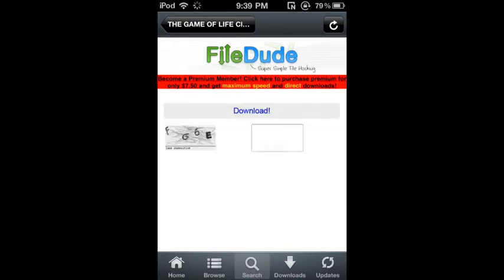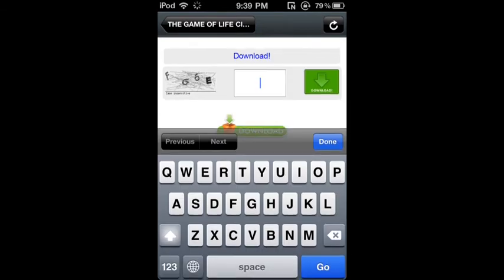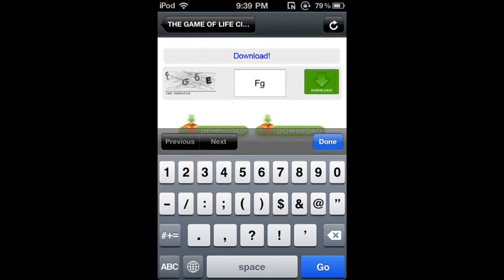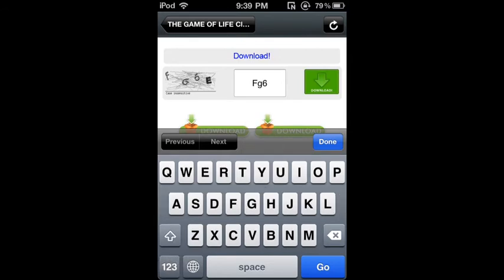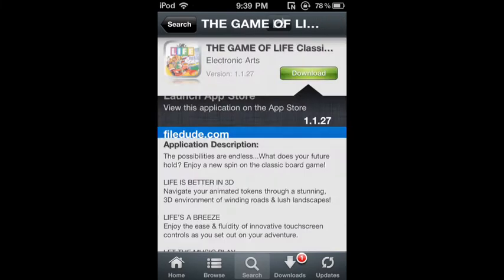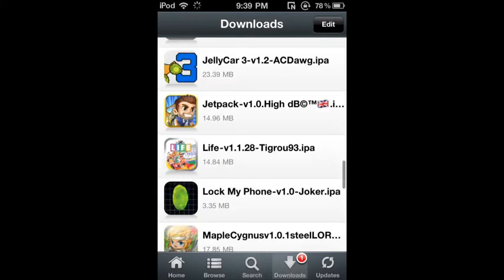Then you're going to want to type in the code. F, G, 6, E. Then you're going to want to type that in and then you're going to hit download.